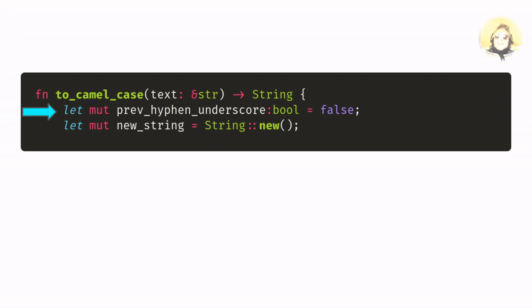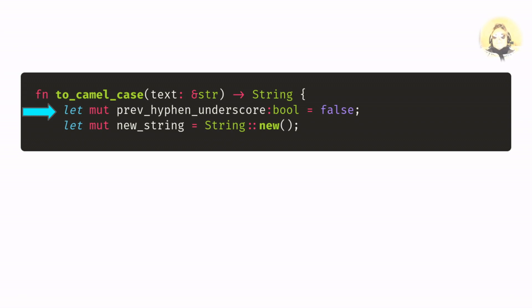Temp doesn't give you any idea of when it was populated, whereas prev tells you that the previous character was either a hyphen or an underscore.